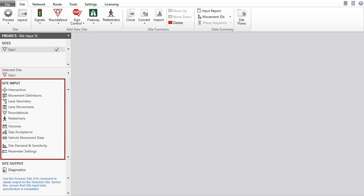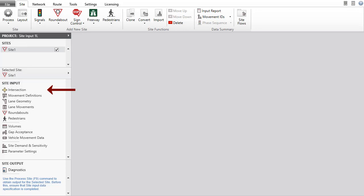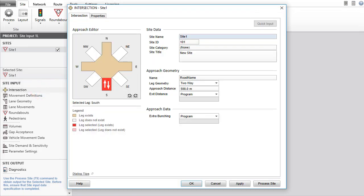Input dialog list for the Roundabout site will appear in the Site Input section in the project pane. It's important that you always start your data specification with the intersection dialog. This is because the intersection configuration established in this dialog will determine the geometry and movement data structure used in all other dialogs. Click Intersection under Site Input to open the dialog.